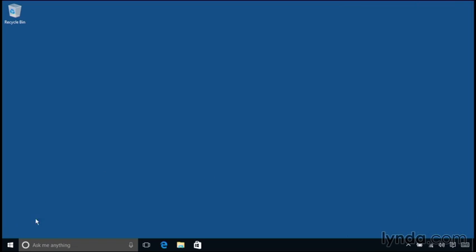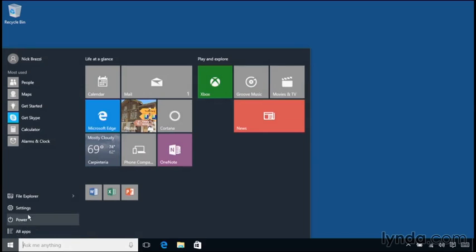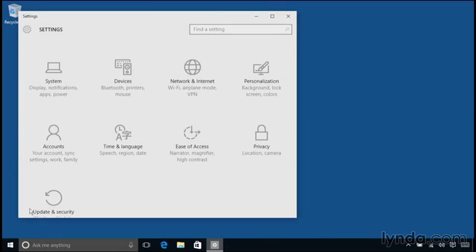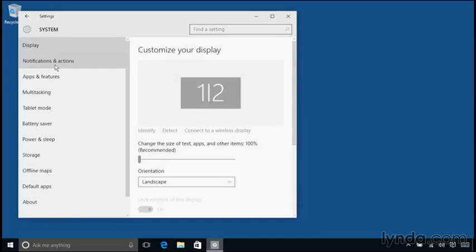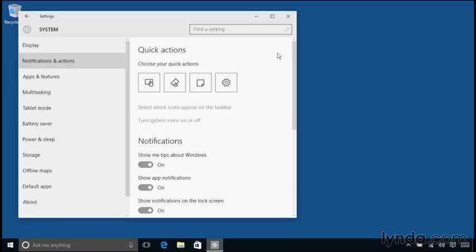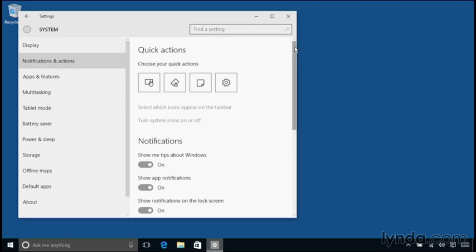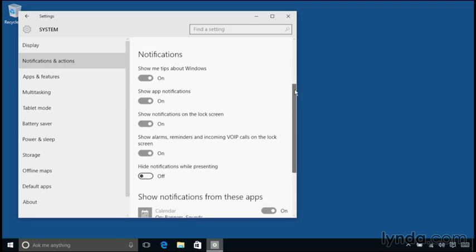I'm going to go into the settings. So I'll go into the Start menu, and I'll click on Settings. And I want to go to the System category, and then over to Notifications and Actions. So this is where I'll make adjustments for notifications.